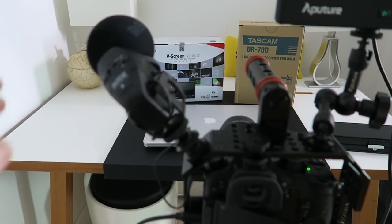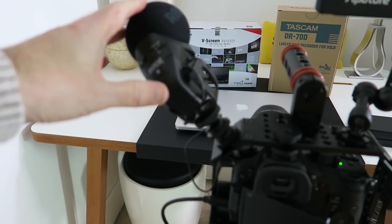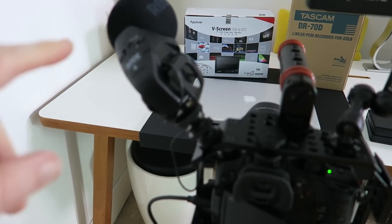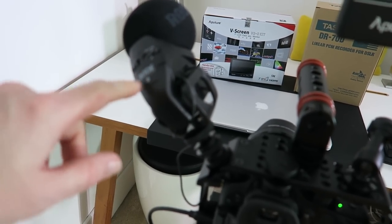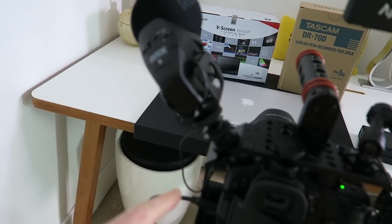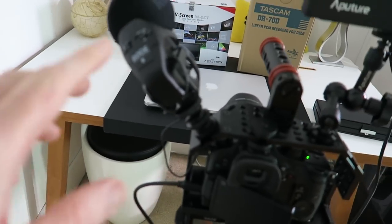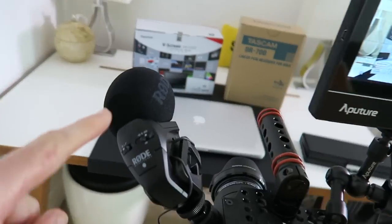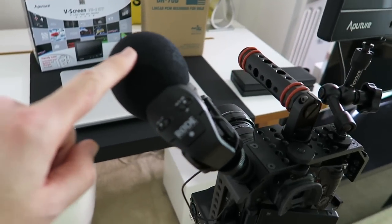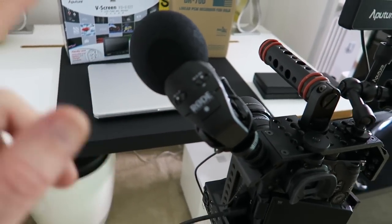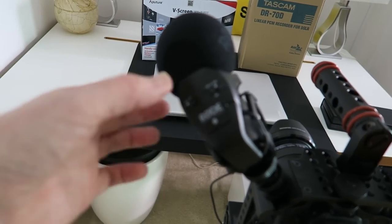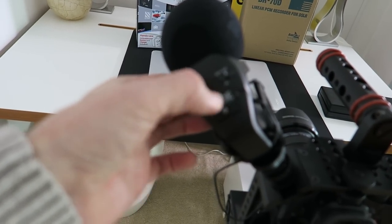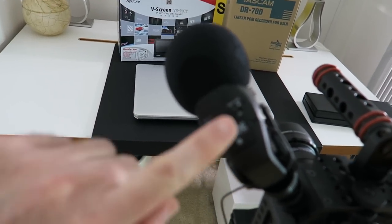So moving on, what else have we got on this particular rig? Well we've got the Rode Stereo Video Mic Pro. I really do like this microphone and this goes directly into the GH4, so we've got better audio being captured on the Rode stereo video mic pro. Reason I like using this is we put it up to the plus 20 dB setting on the back of the microphone.